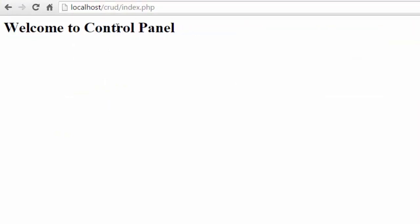Just refresh it, and we are in control panel as now the session variable has been registered.